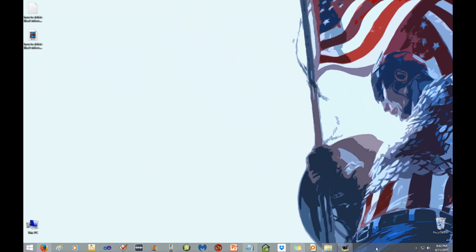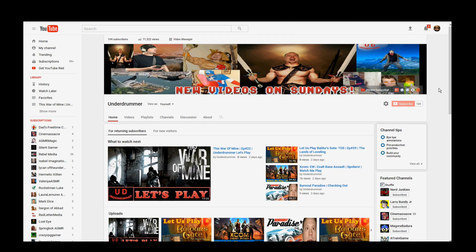Hi, it's UnderDrummer here, back again with another helpful how-to video. Today I'm going to show you how to delete videos from your liked video playlist on YouTube.